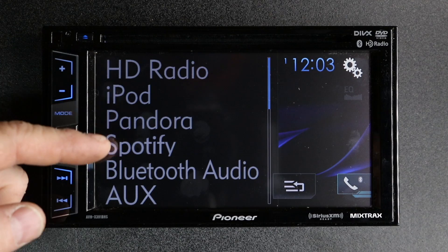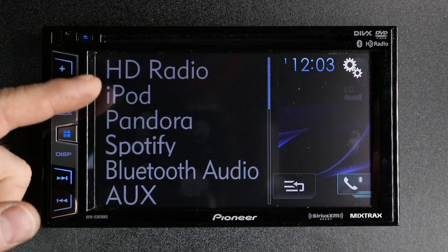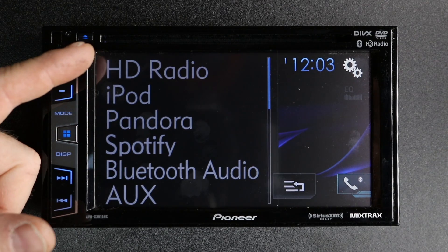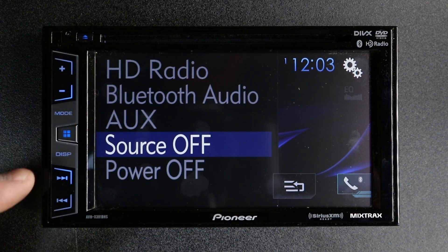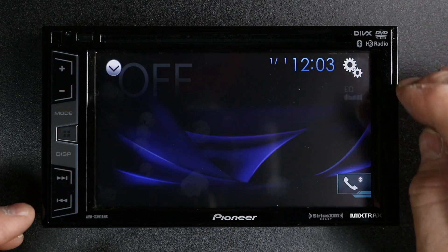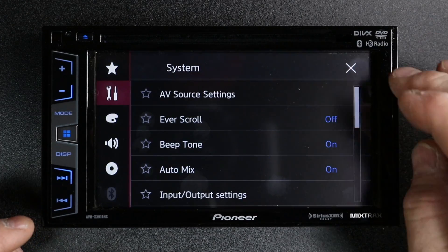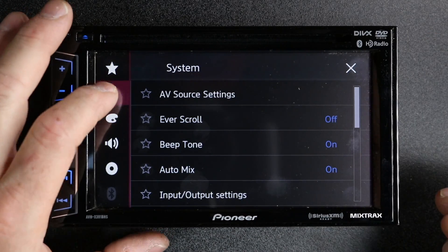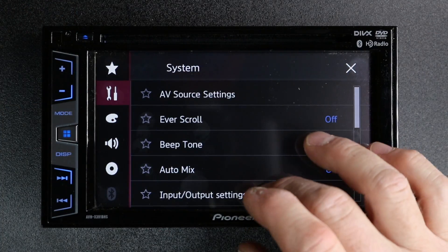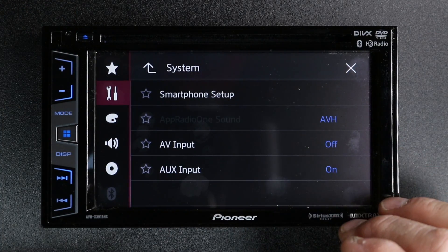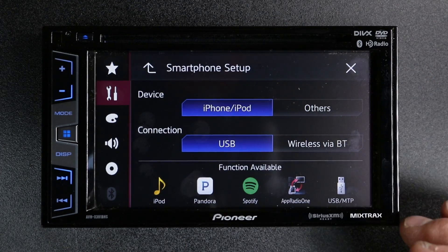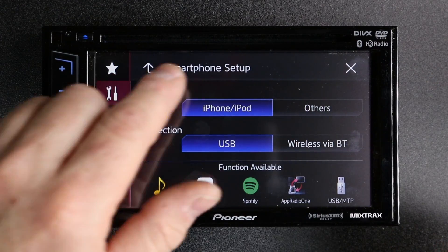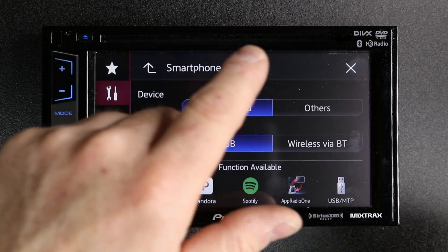But what if you don't want your phone plugged in, or what if you have an Android phone? No problem. Select Gears > Tools > Output Settings. Smartphone Setup — this is where you want to be.